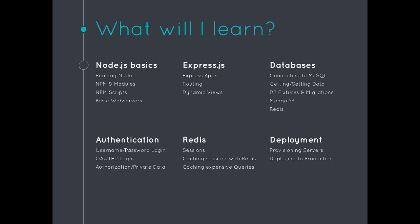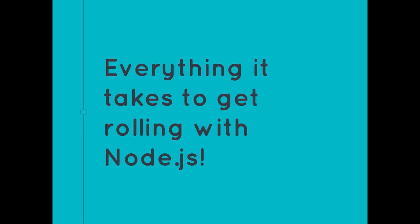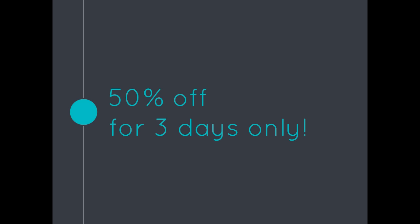And then we're also going to cover deployment, how you provision those production servers and get that application out to production. Basically, like I said, it's going to be everything it takes to get you rolling with Node.js. And for the next three days, it is 50% off.